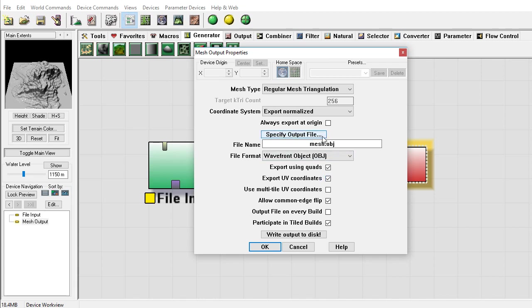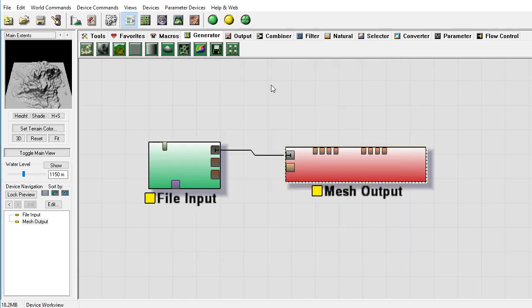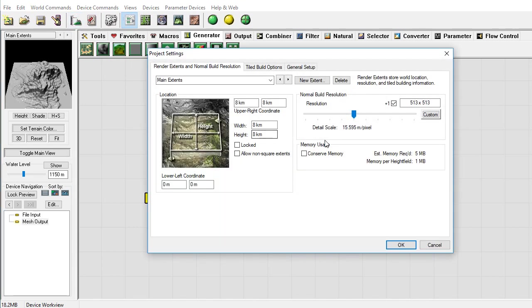You want to export using quads, especially if you want to do any reduction or anything like that at a later point. Specify the output file, just tell it where to go, wherever you want to save it to.